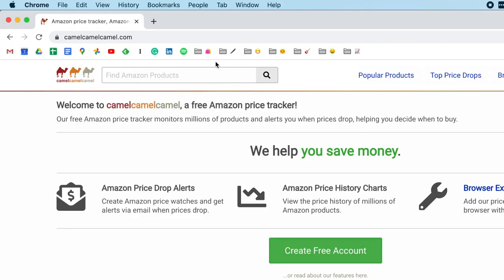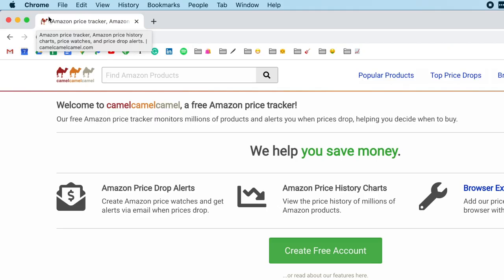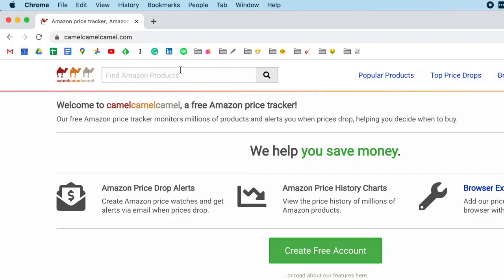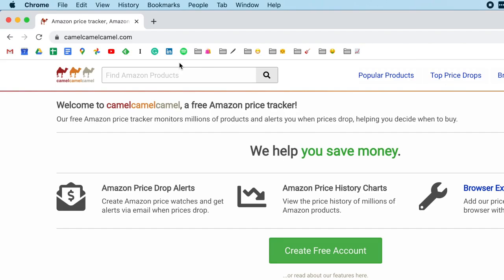Now let's talk about where these icons come from. Most sites like camelcamelcamel here have an icon built into it. This is called the favicon. On this site, their favicon is a camel. On Grammarly's site, their favicon is this G icon. On Spotify's website, their favicon is their logo. And when this website has a favicon and you bookmark that site, it'll automatically pull in that favicon. Now let's talk about the icons next to these folders.